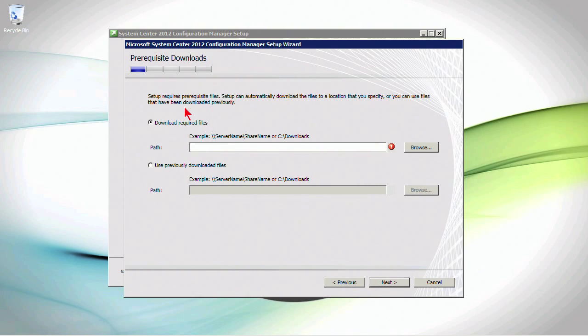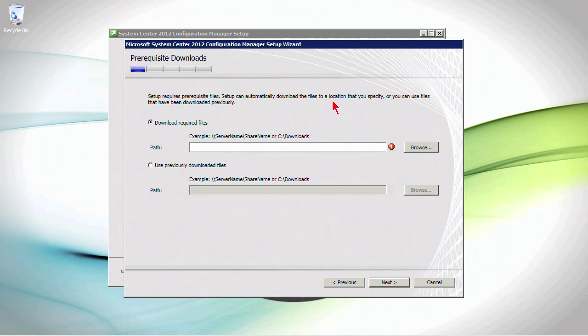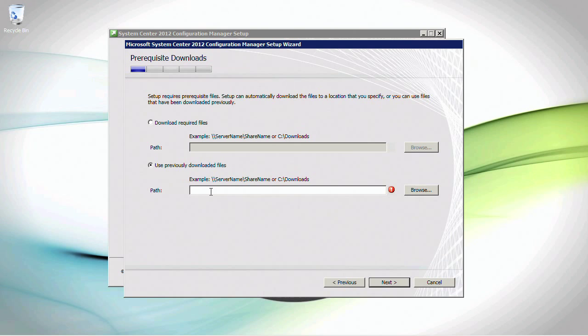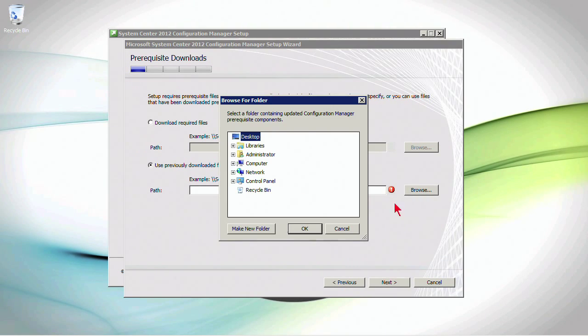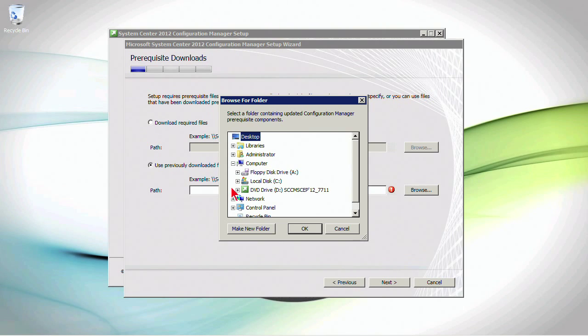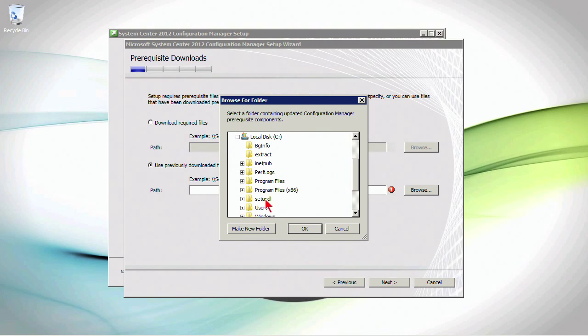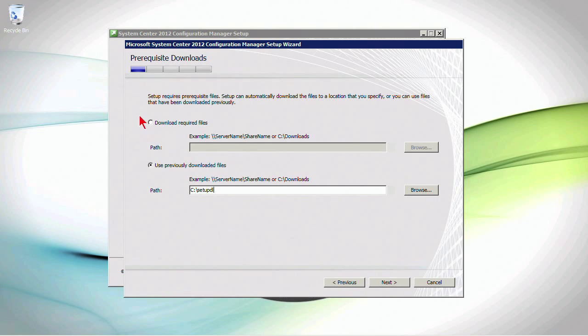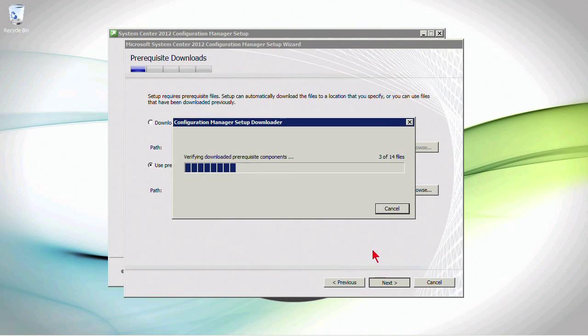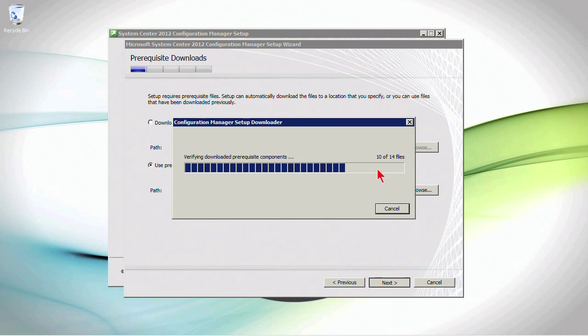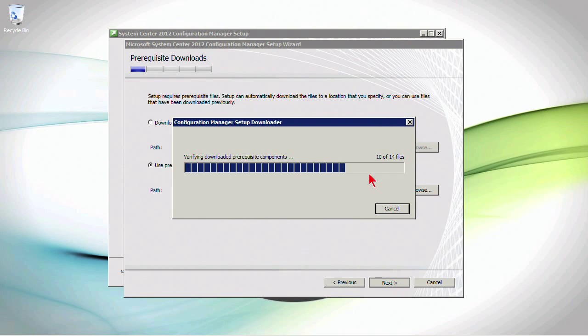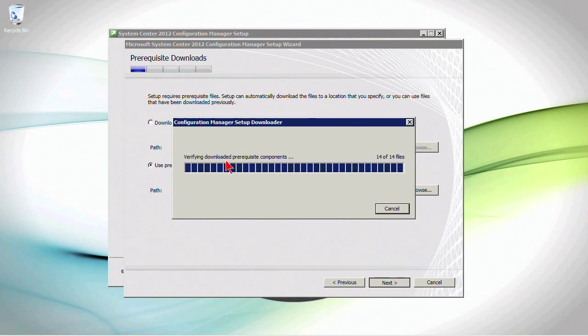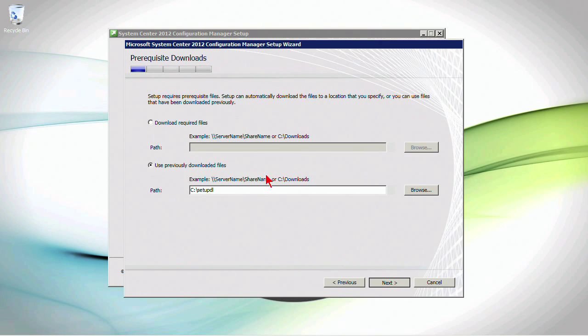Now, this is what we were speaking about earlier when we were talking about prerequisites. The setup requires prerequisite files. It can automatically download them to a location, or you can use files that have been downloaded previously. So, use previously downloaded files. Now, I mentioned that I had downloaded them already, so let's go ahead and click Browse. Now, again, if we download them, the system would have to have internet access in order to retrieve these elements. So, let's go ahead and click Next, and it's just verifying that it has all of the downloaded, previously downloaded components that it thinks it should have. So, it's just going through that verification process right now, and it looks like all of them have been found and verified.